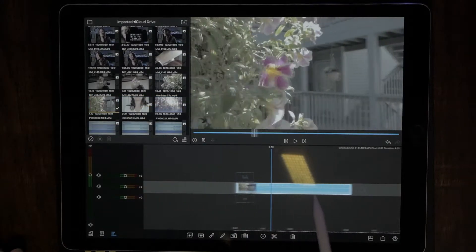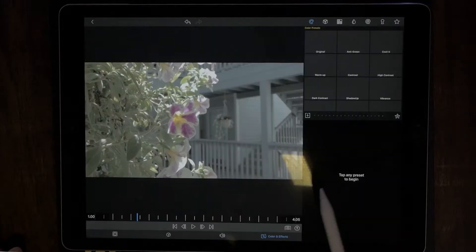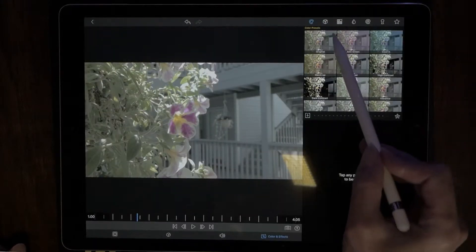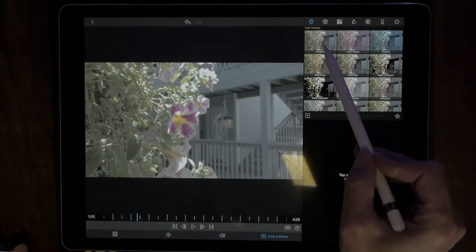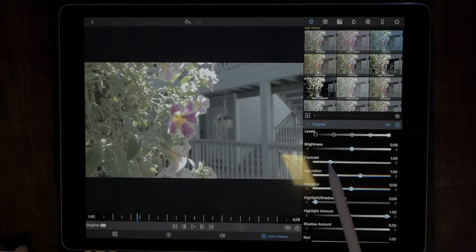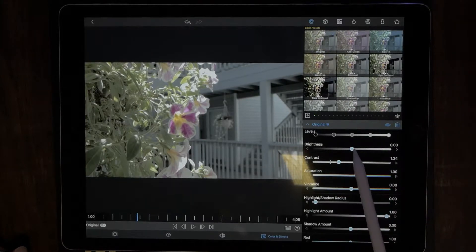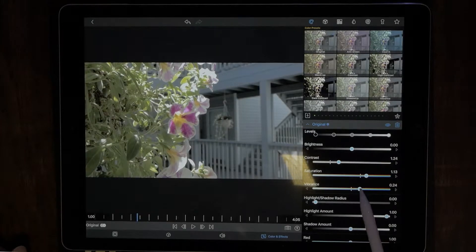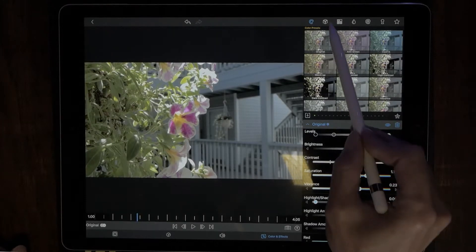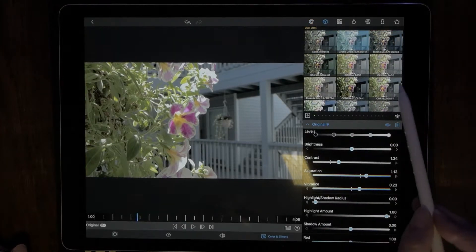Double tap on that to bring us to the properties window. Now let's do a little color correction to get this looking more cinematic — add some contrast, bump up the saturation and the vibrance. Now let's drop a LUT over this to make it look even more punchy.